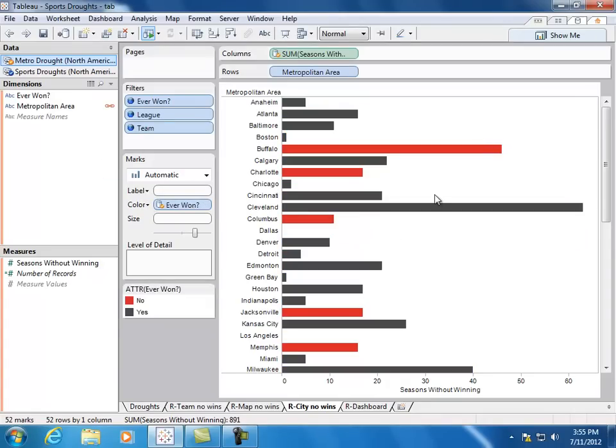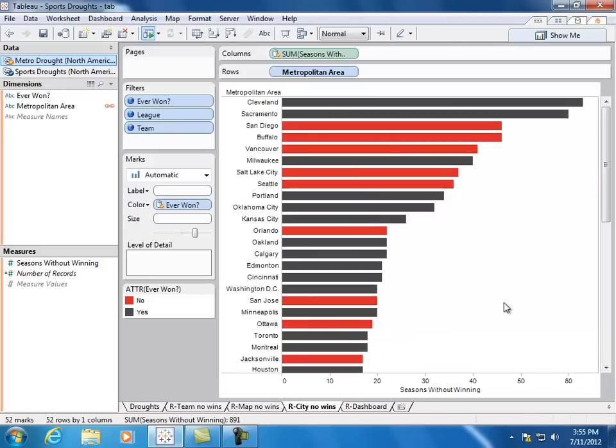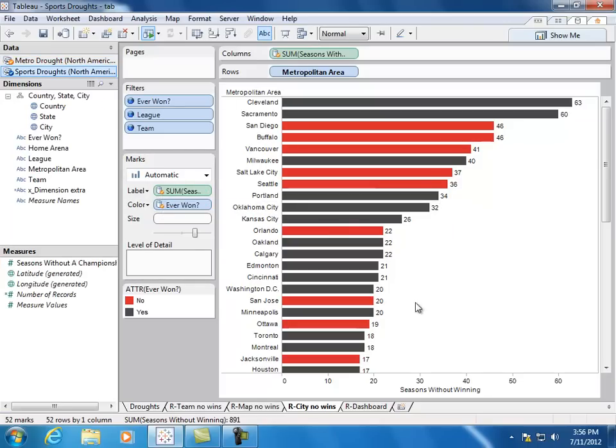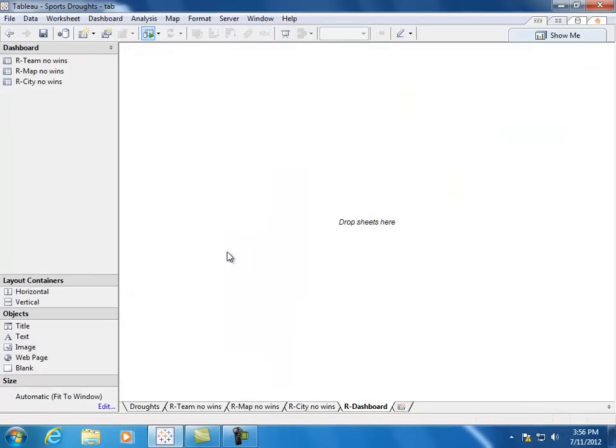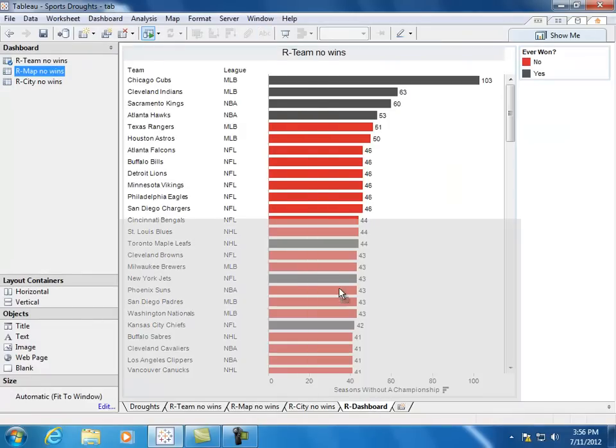Now this is exactly what we want to see. Feel free to add seasons back to the label shelf if you'd like to have the number be listed. And now we have the exact sheet that Ben created. Now, let's go ahead and throw all these different sheets onto our dashboard.